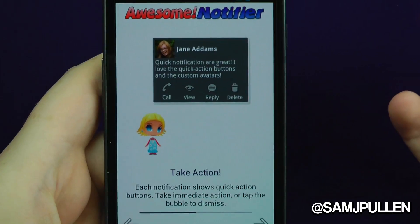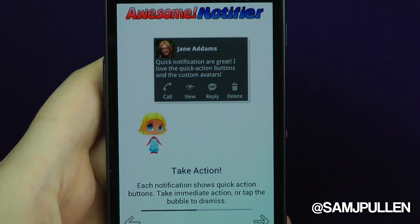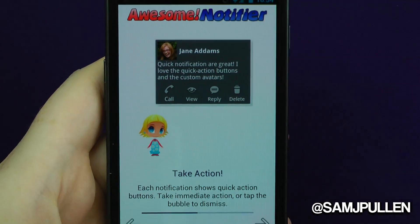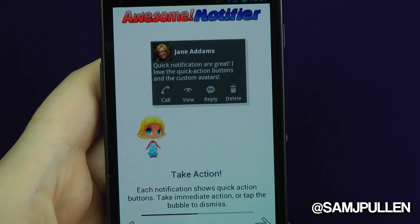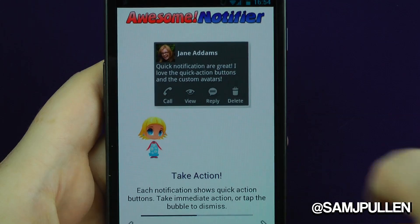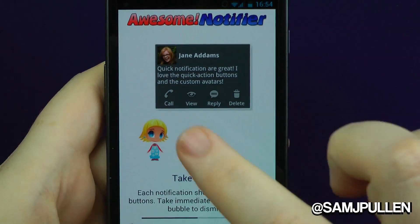What'll happen is you go into the application, this pops up on screen — I'll show you a demo in a moment — and then you get this option here.